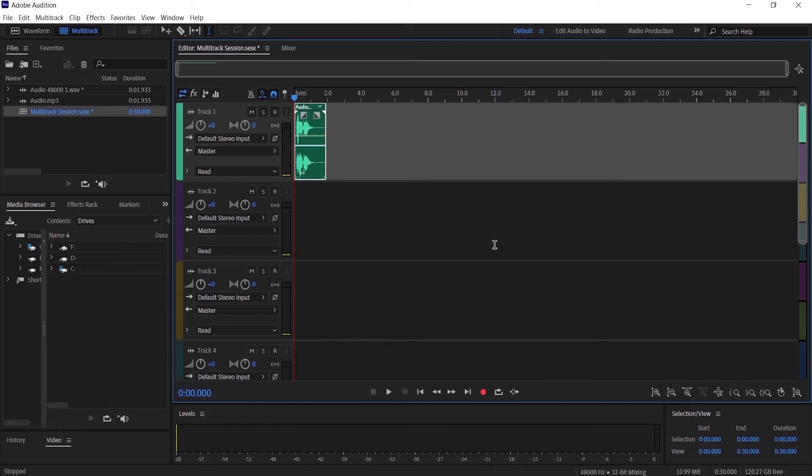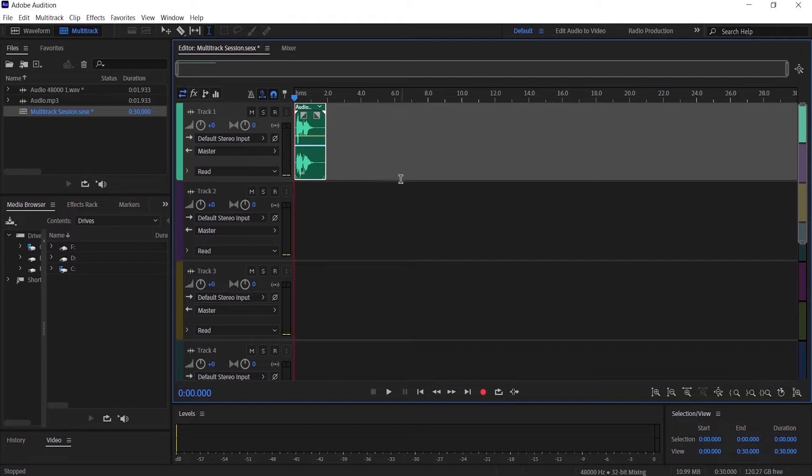Hi everyone, today I'm gonna do a quick tutorial on how to change the duration of your multitrack session inside Adobe Audition. I have created a multitrack session with an audio track inside of it.